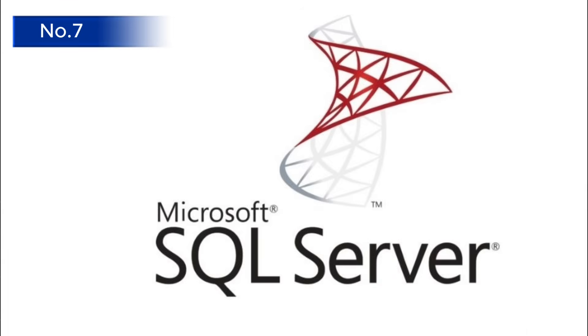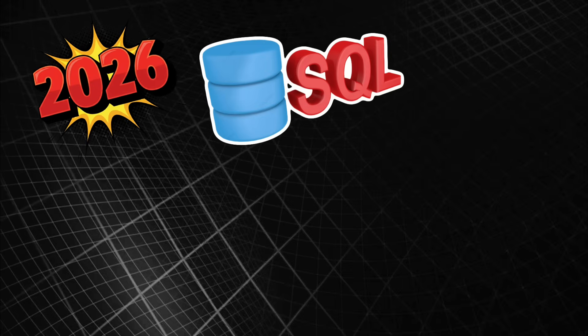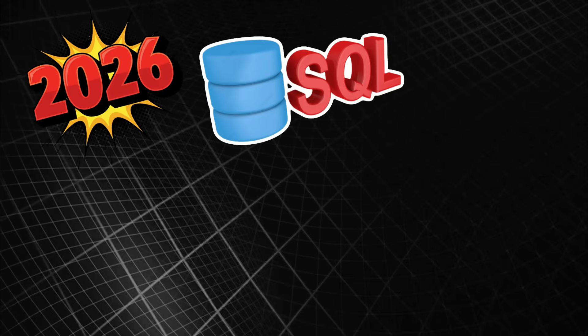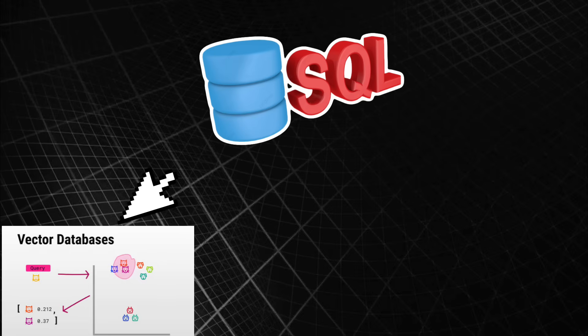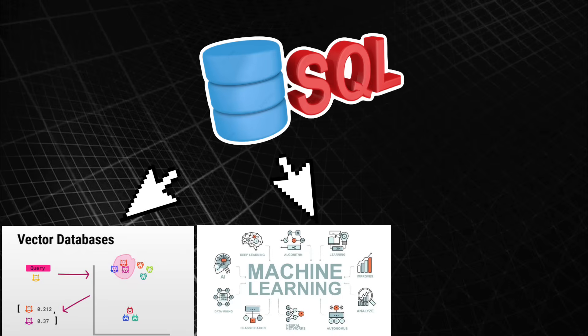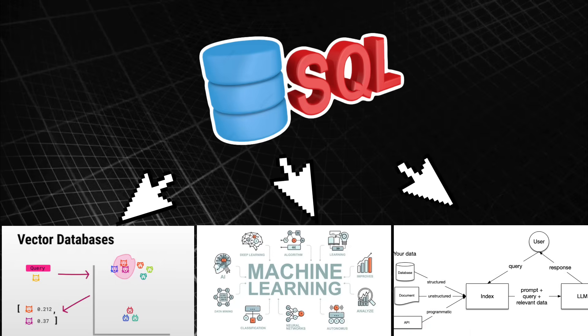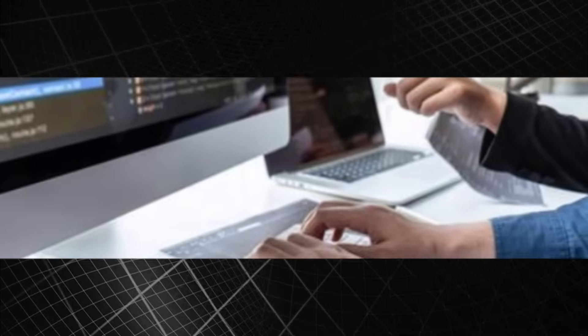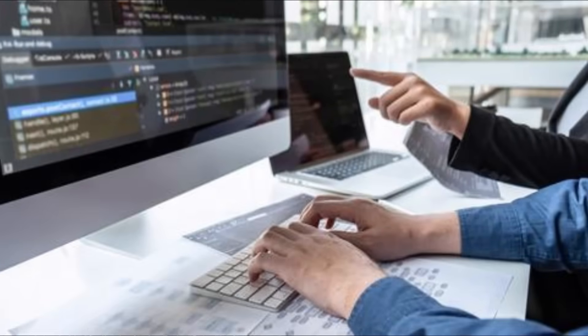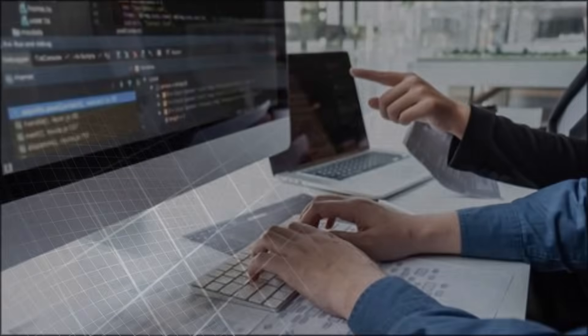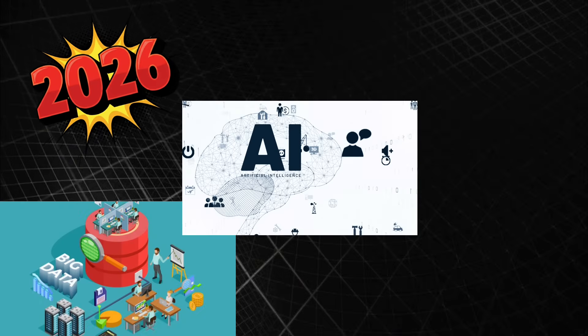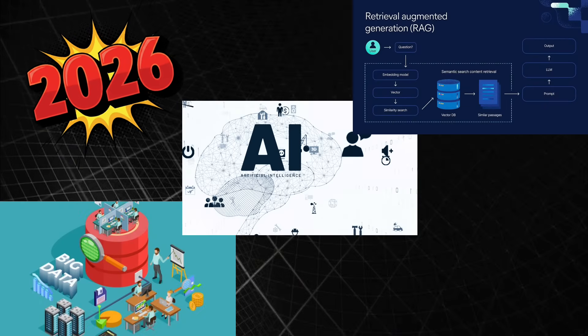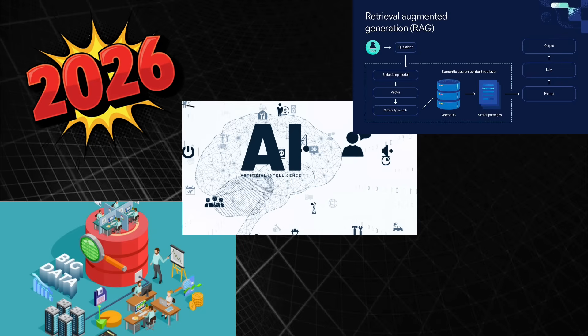Number seven: SQL, the language that never dies. Why it's coming back: Data is the new oil. By 2026, SQL won't just query data—it will embed AI directly. Vector search, in-database ML, and RAG pipelines for LLMs. Every serious AI engineer will need to master SQL. 2026 use cases: data engineering, AI data platforms, and retrieval augmented generation systems.